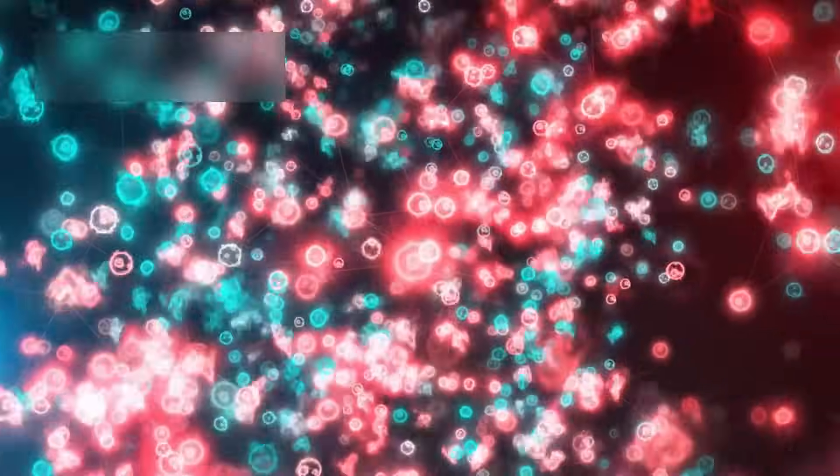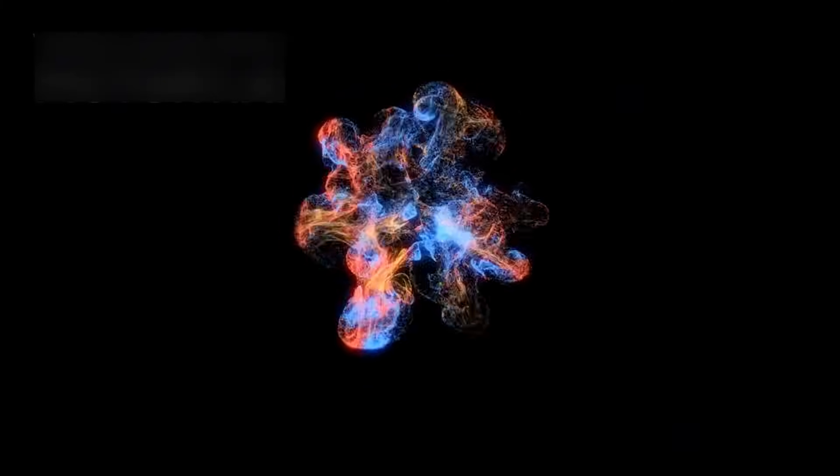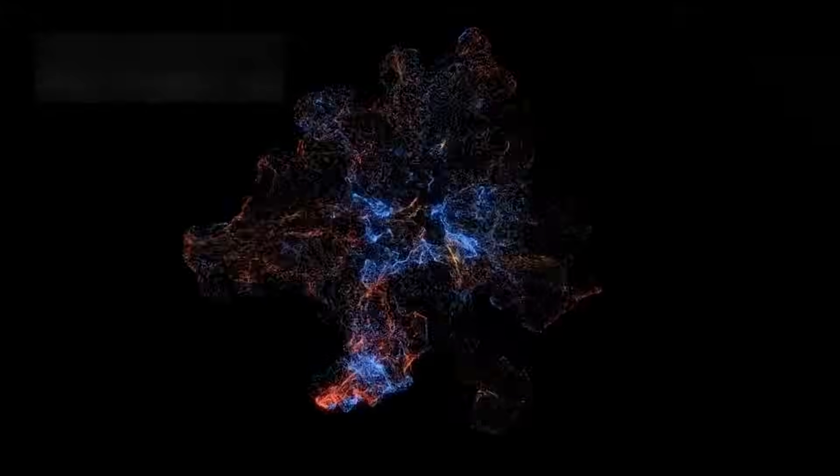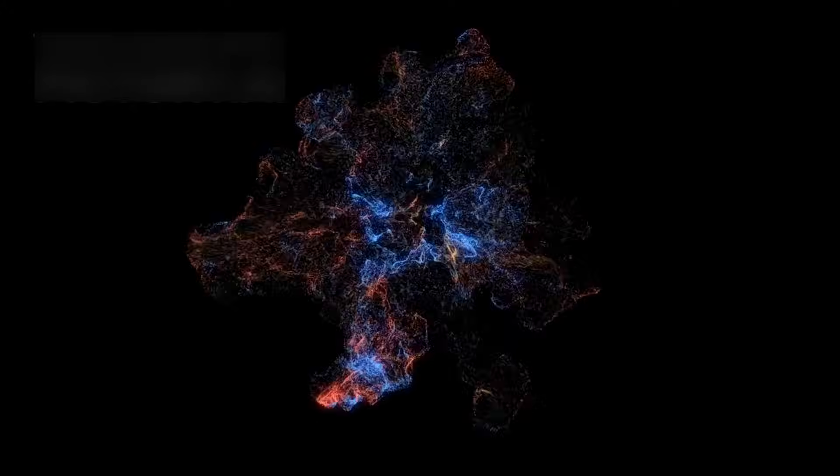In addition to light, Betelgeuse also gives off gravitational waves and neutrinos, invisible particles that pass through almost everything. If the star does explode, scientists expect to detect a burst of these particles. It would be the first time we watch a supernova this way.